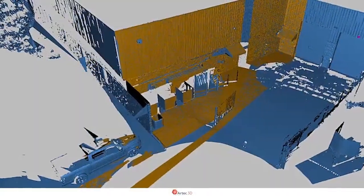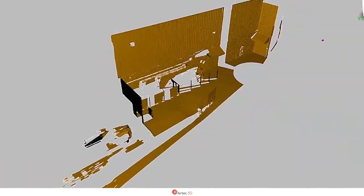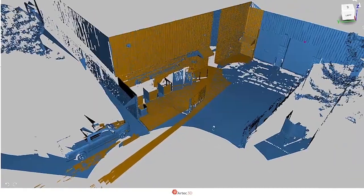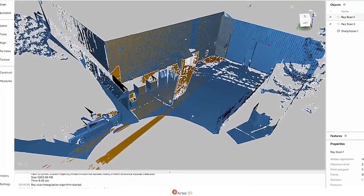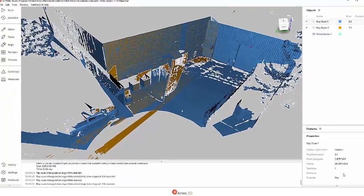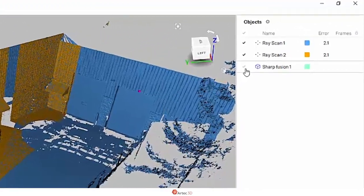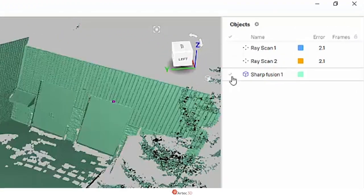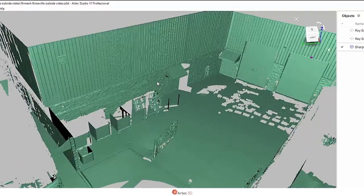What we're seeing here is two scans that I took with the Artec Ray from two different positions in the same parking lot. I've already pre-aligned the data. First thing to point out is that these are absolutely massive data sets. I used the highest settings for the sharpest resolution with the Artec Ray, and when I created this sharp fusion with five millimeter resolution, the results are stunning.